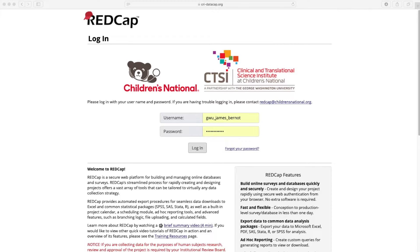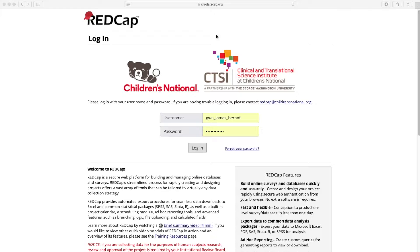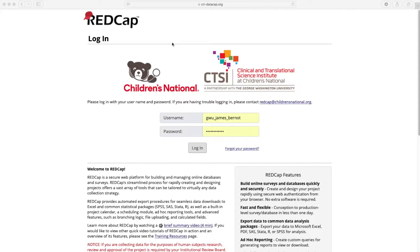So now we're going to begin our exercises in REDCap by navigating to cri-datacap.org. This is the same URL that was linked in the slides, and there was also a link to this URL in the training confirmation email you received after signing up for the REDCap 101 online training.